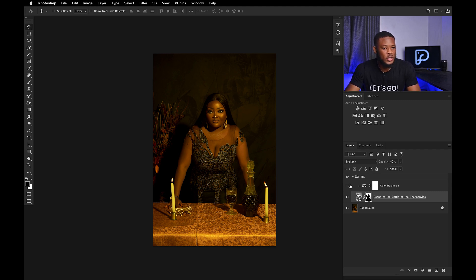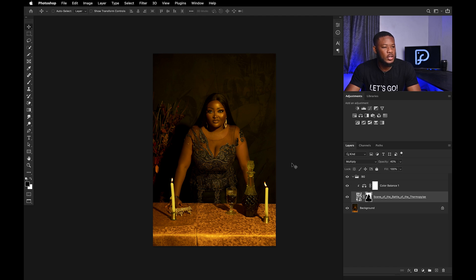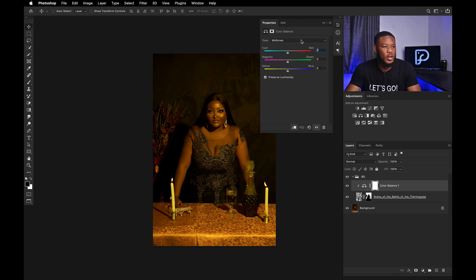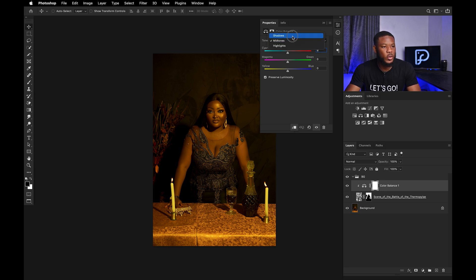I also added a Color Balance adjustment. What I did in Color Balance was just to make the blacks blend with the whole theme of being brown and golden. This is the outcome, but I'll show you the process. Nothing in midtones because we're mostly working with the shadows, which is the black. So I went to the shadows and I adjusted all of this.